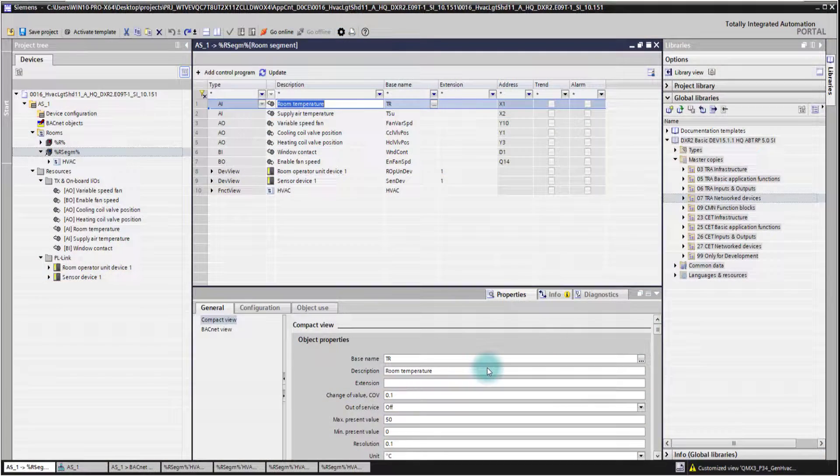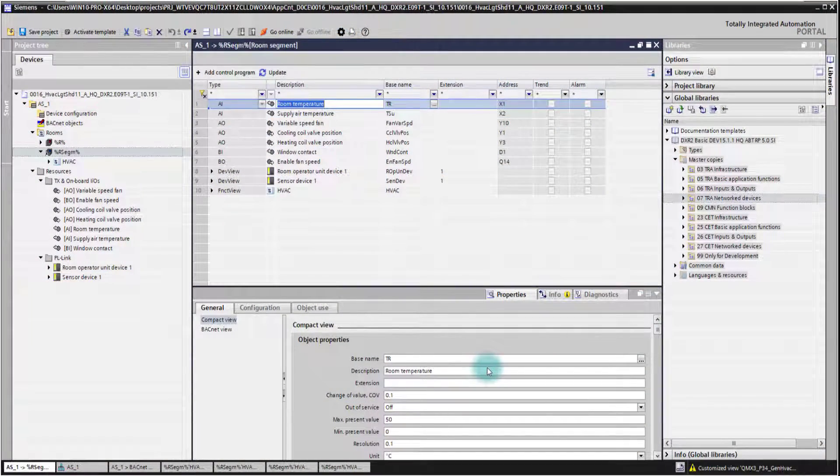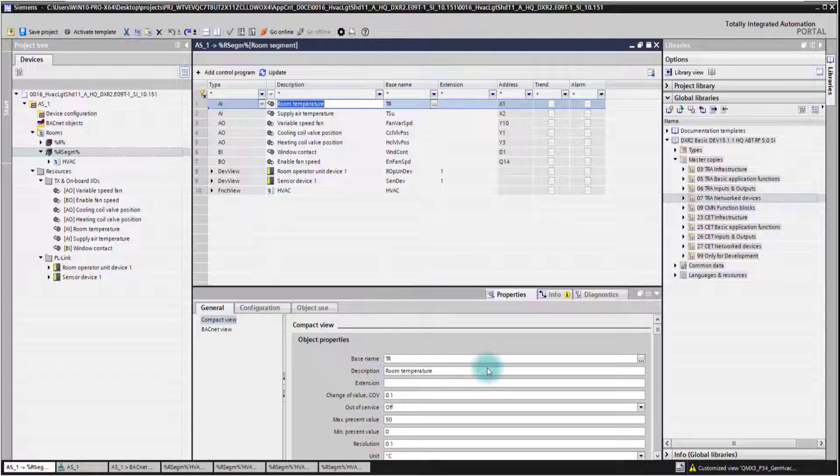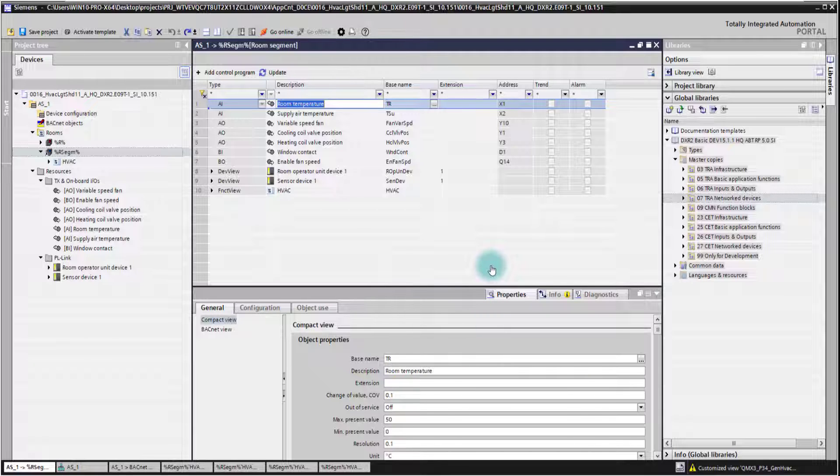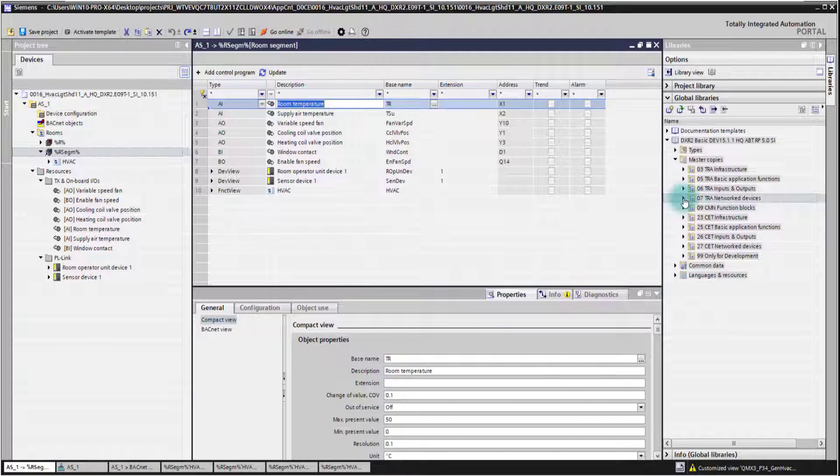In this video I'm going to show you how you can add devices into your application template in Room Programming Editor. We simply can do that by using our global library here on the right side.